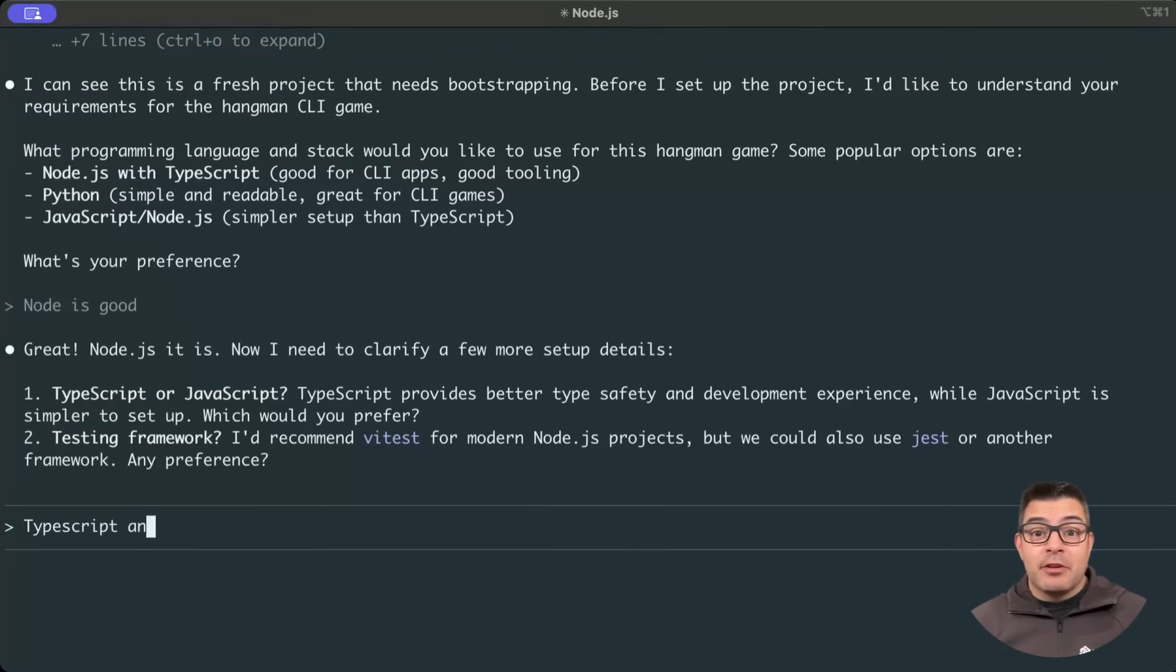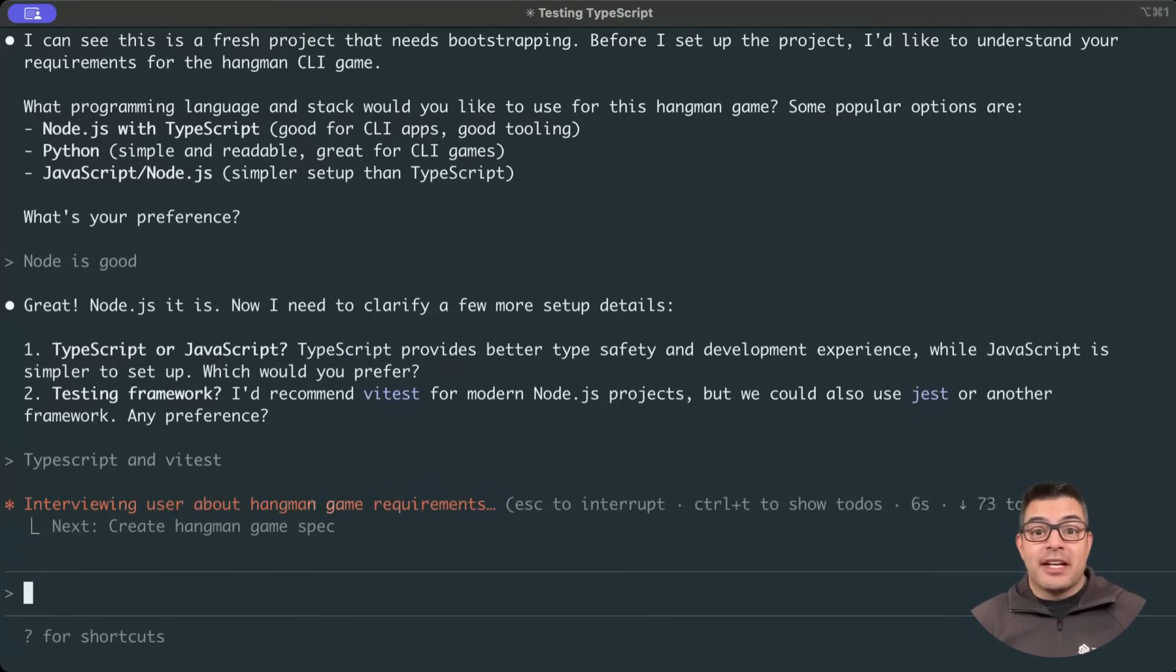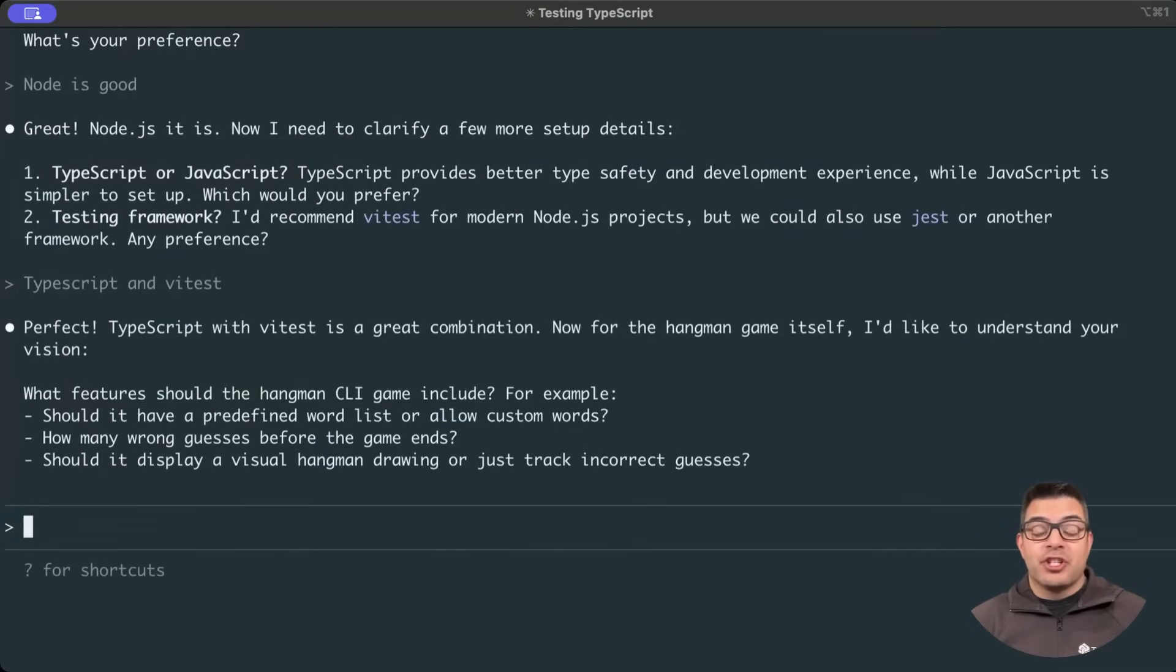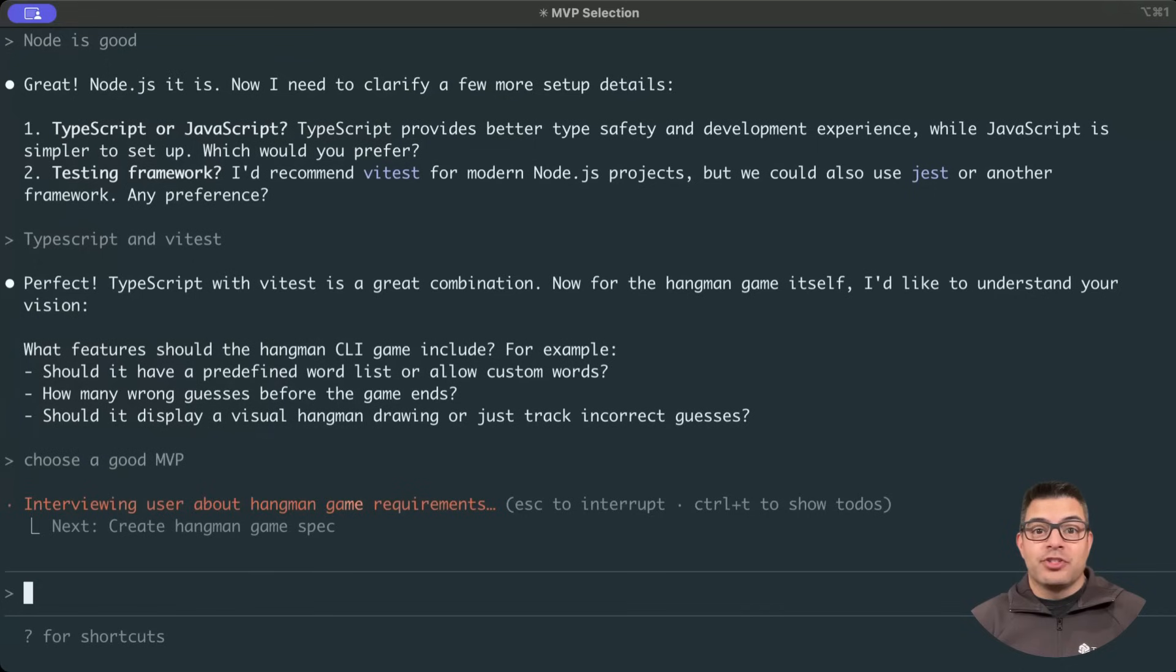I'm asked about my preferred language, testing framework, and some questions about some of the basic requirements as part of the bootstrapping process.